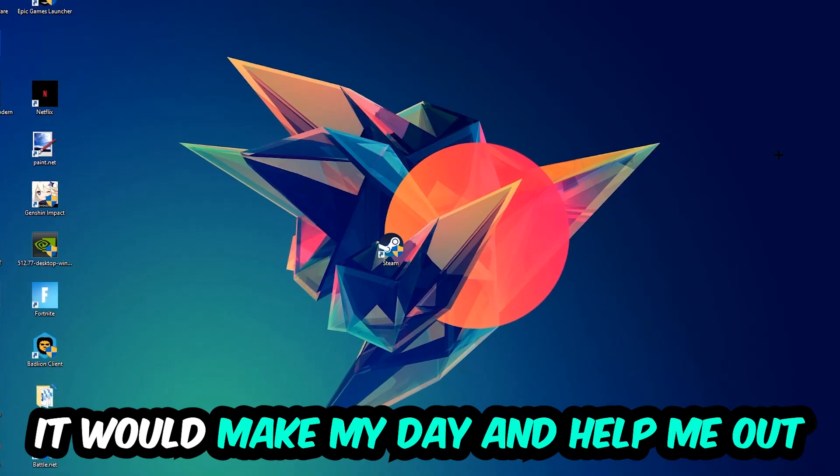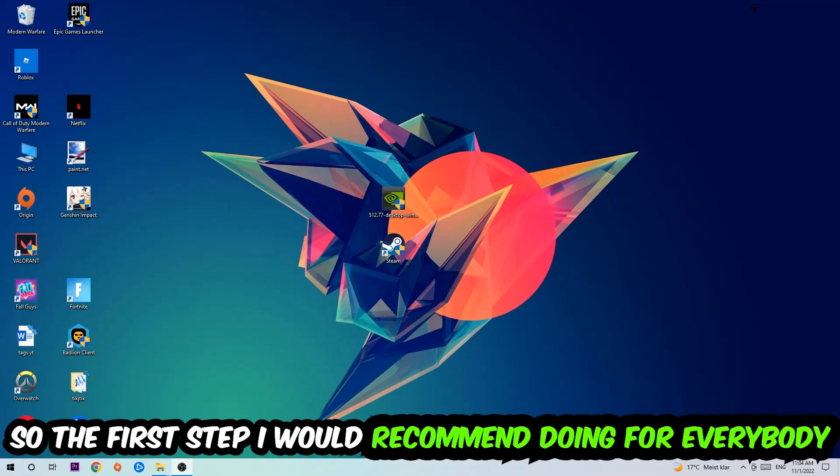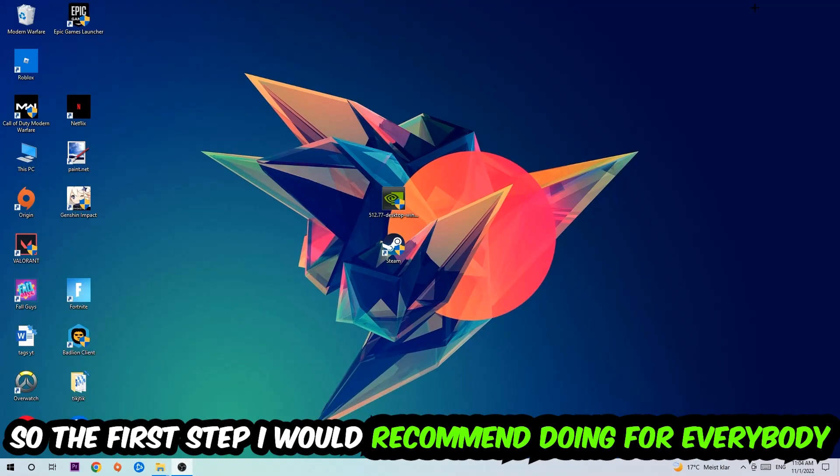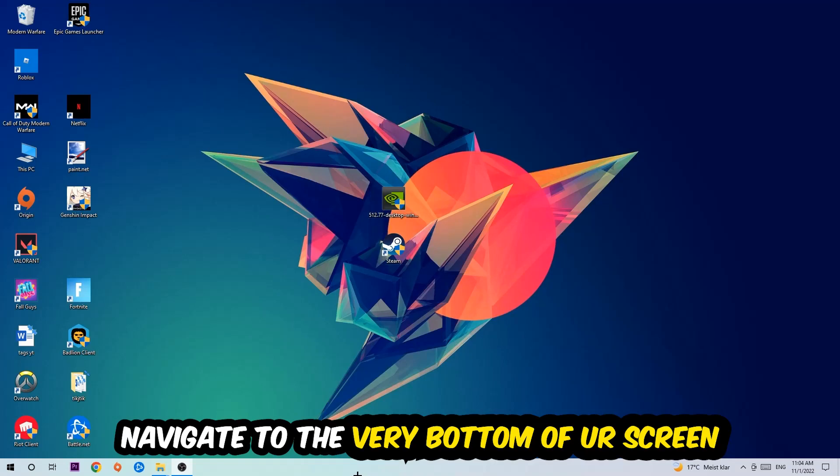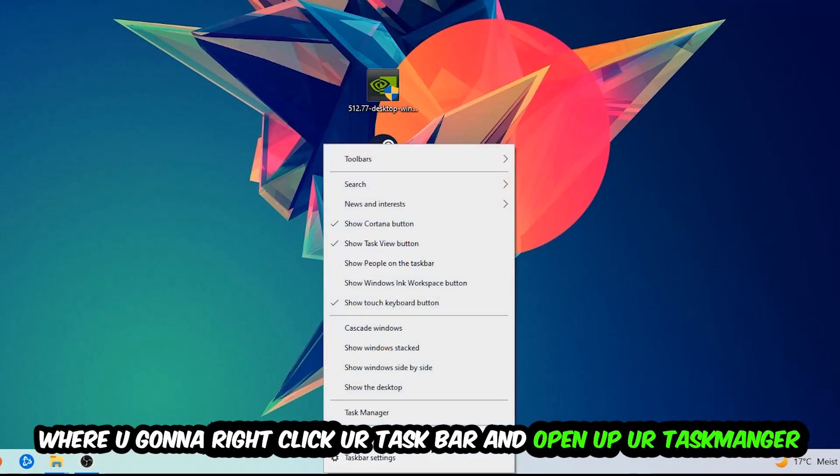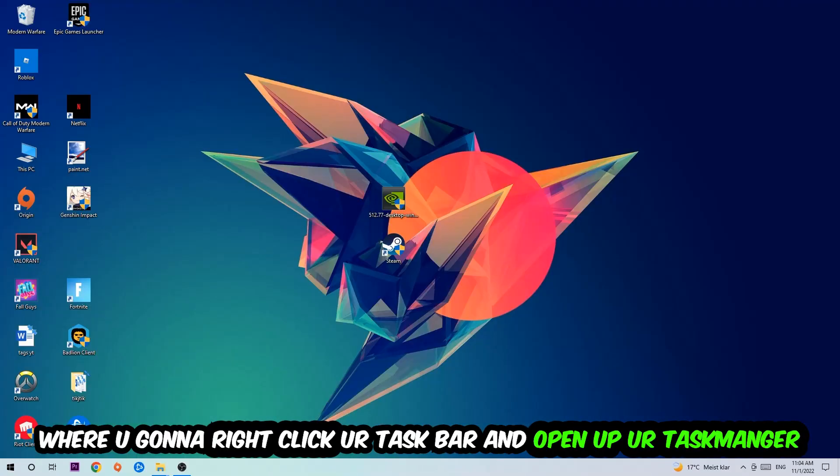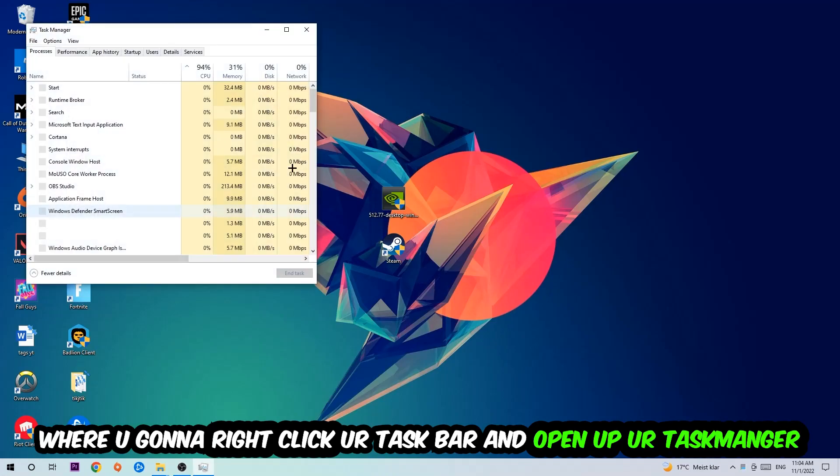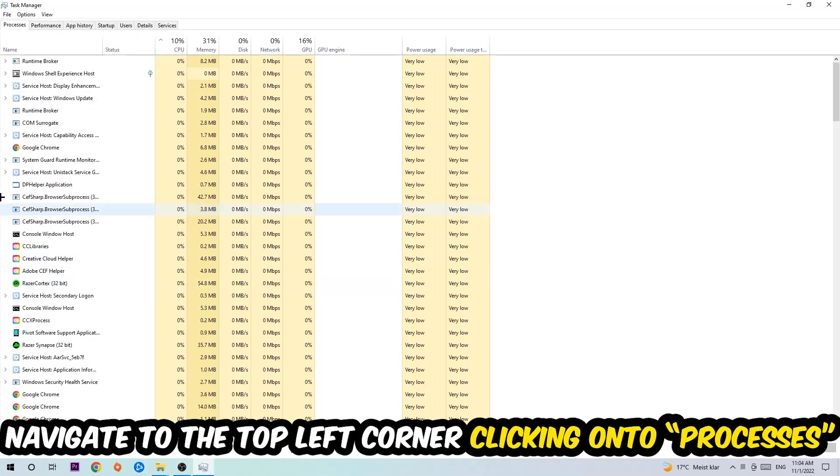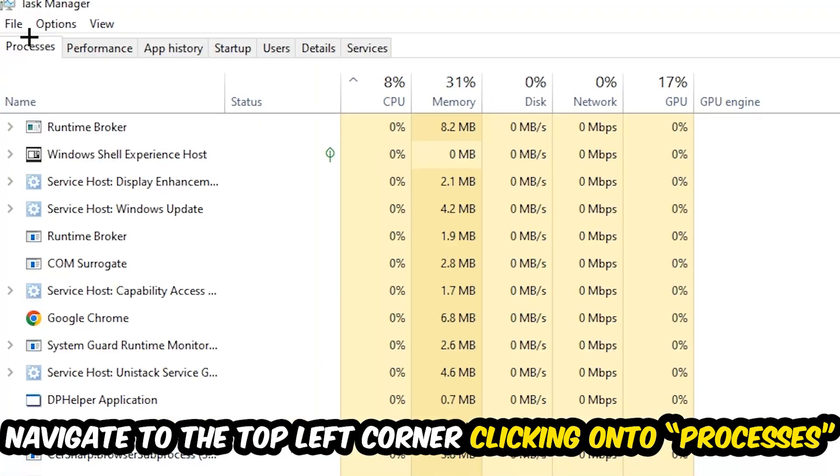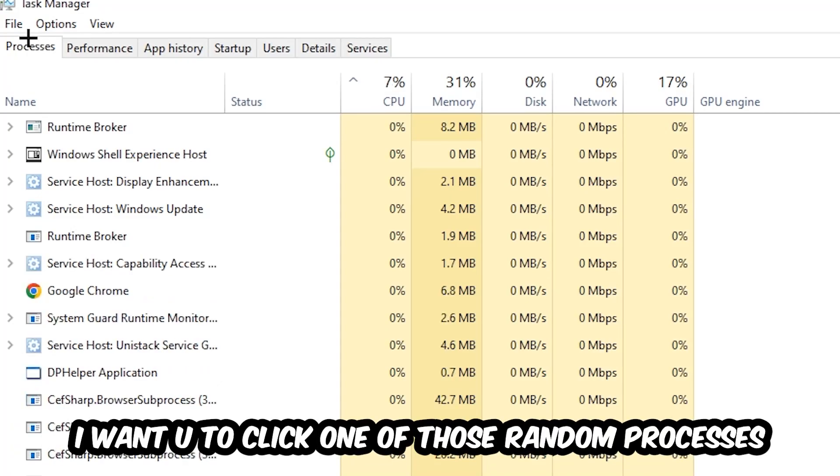So the first step I recommend for everybody is to navigate to the very bottom of your screen. Right-click your taskbar and open up Task Manager. Once Task Manager pops up, navigate to the top left corner, click on Processes, and then click one of those random processes - doesn't really matter which one.